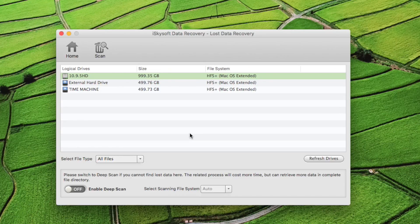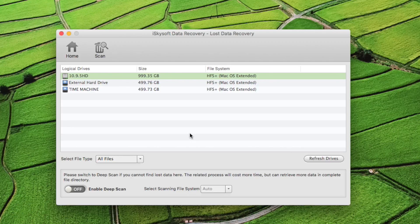It's advisable to also use deep scan. Just mark enable deep scan and click on scan button.